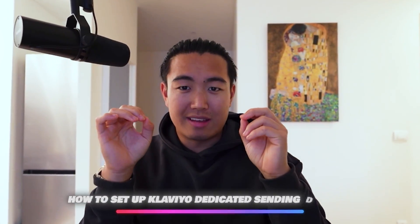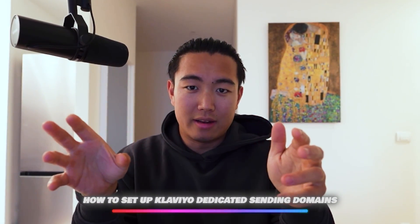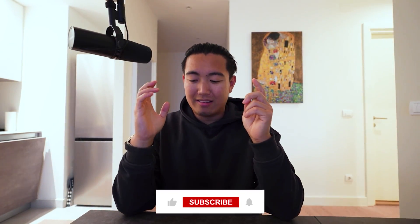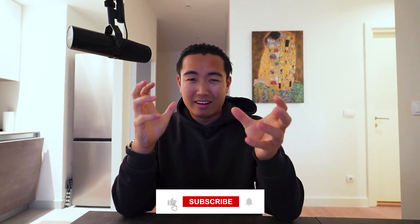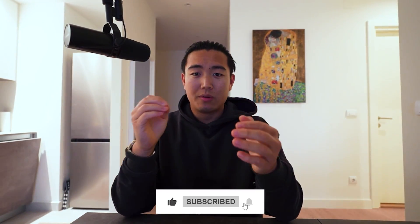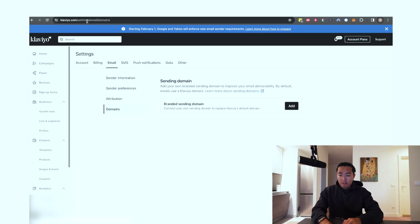In this video, I'm going to show you guys exactly how to set up dedicated sending. It's going to take like five minutes. Last year, if you watched any of my videos, I said that dedicated sending is kind of optional, but starting February 1st, 2024, it is going to be absolutely mandatory. So please watch this video if you don't want your deliverability to go down the drain.